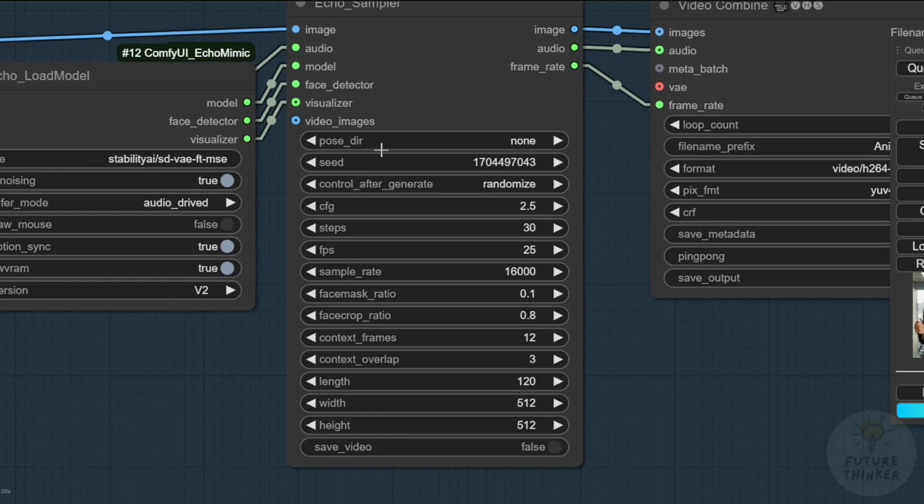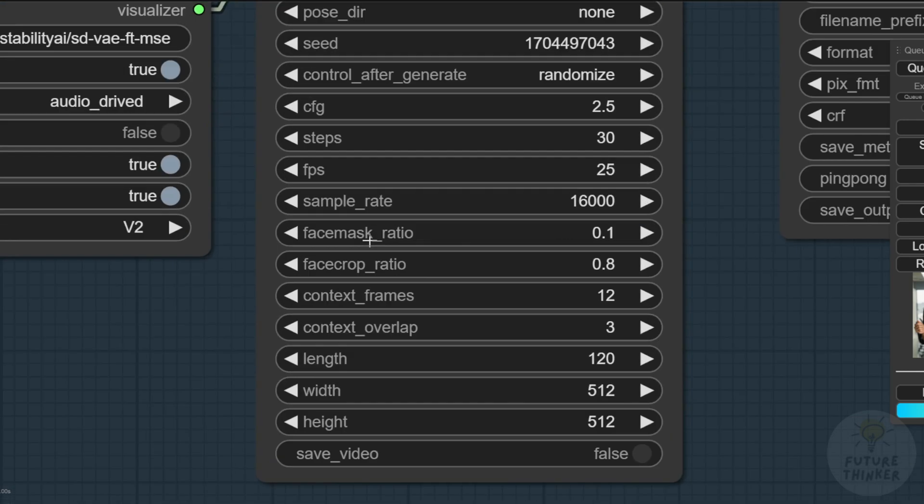For weight, width and height, we use 512 resolution, which is standard for Stable Diffusion image generation.